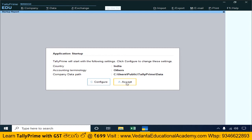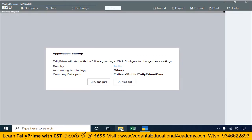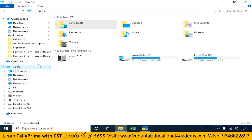Click Configure to change the settings. If we are going to install Tally Prime in our system, we will complete the installation in the same order. The installation will proceed correctly.